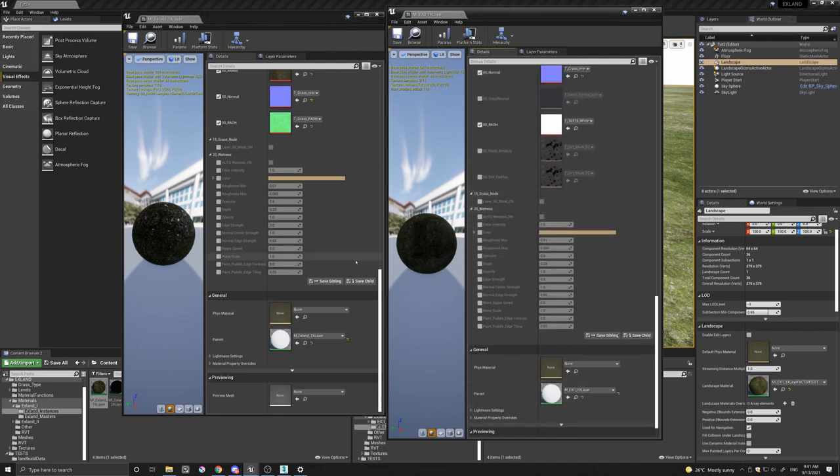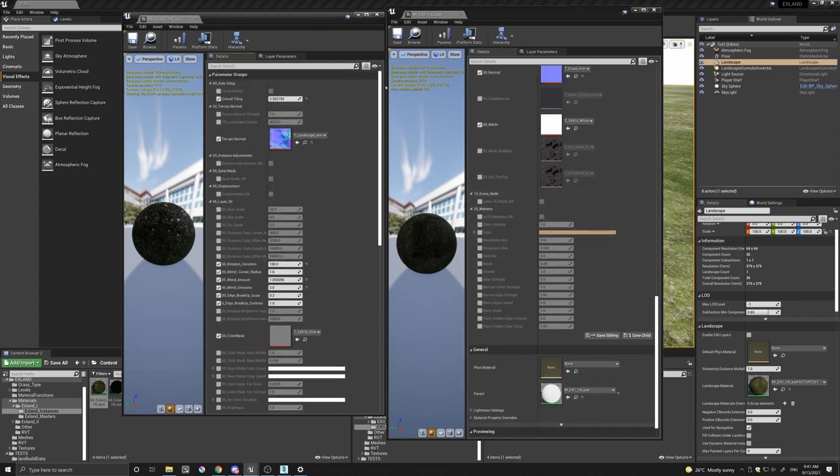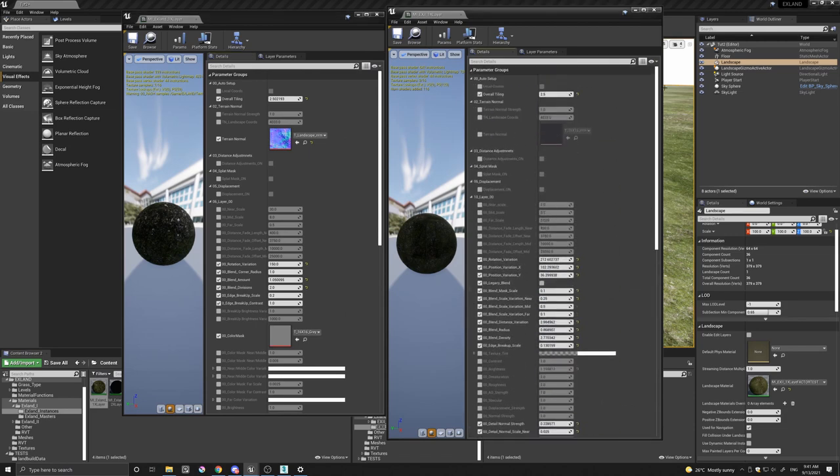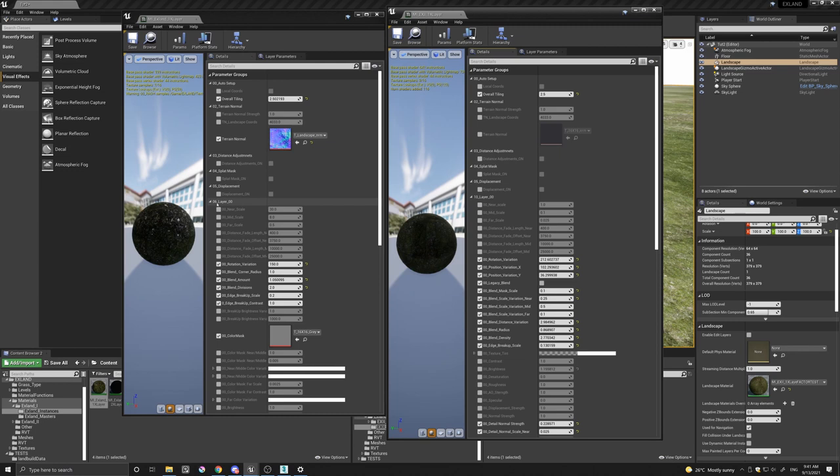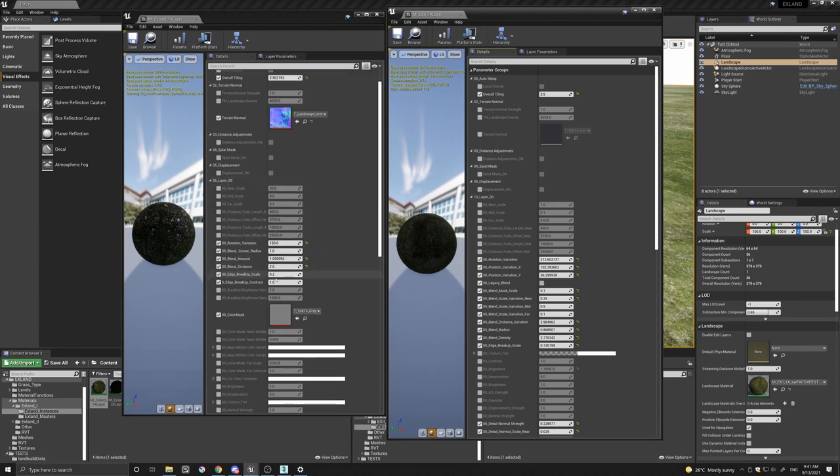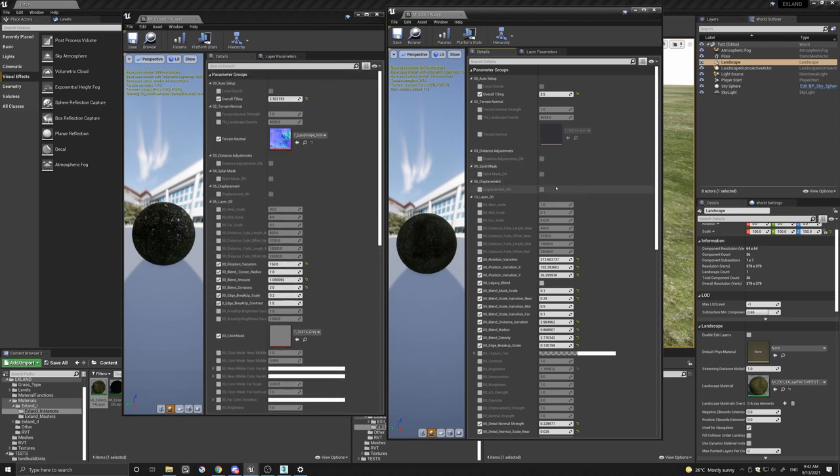Also, the other thing is I've also changed the naming conventions of X-Land, the original X-Land, from grass, rock, ground, etc., to layer 00, 01, etc., to match X-Land 2.